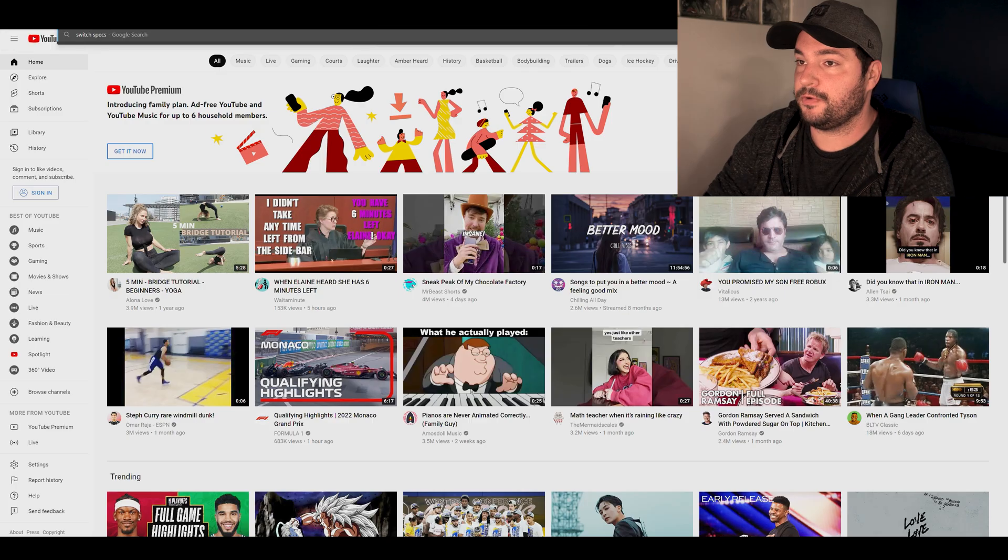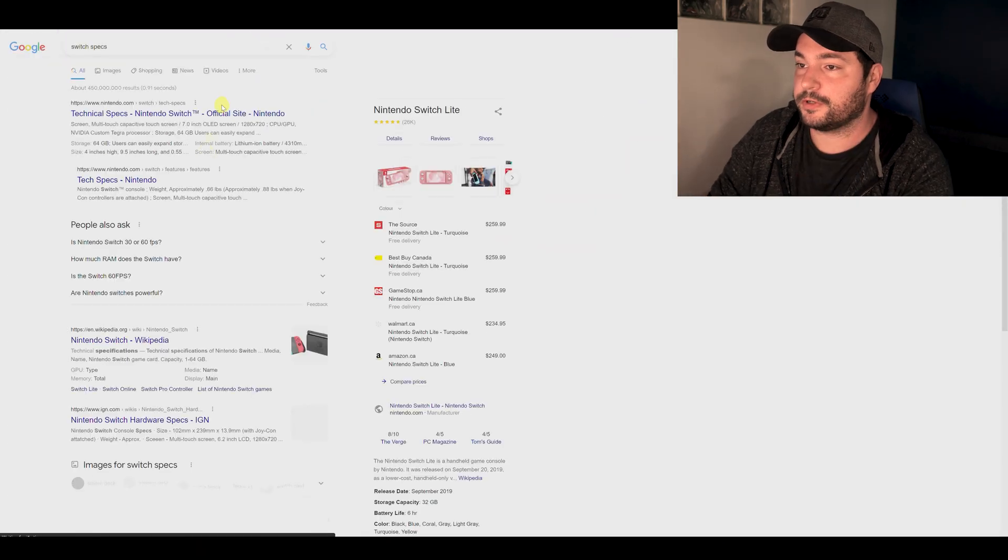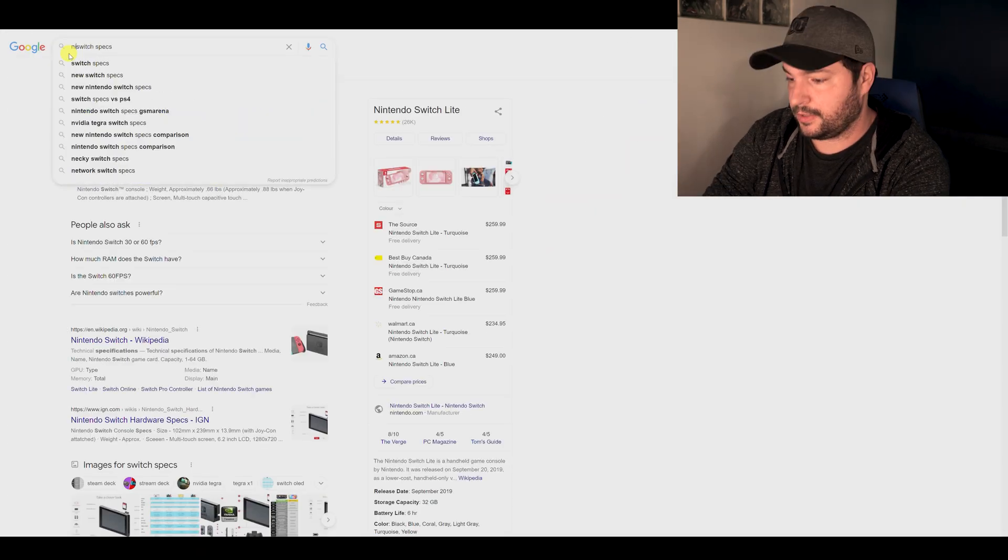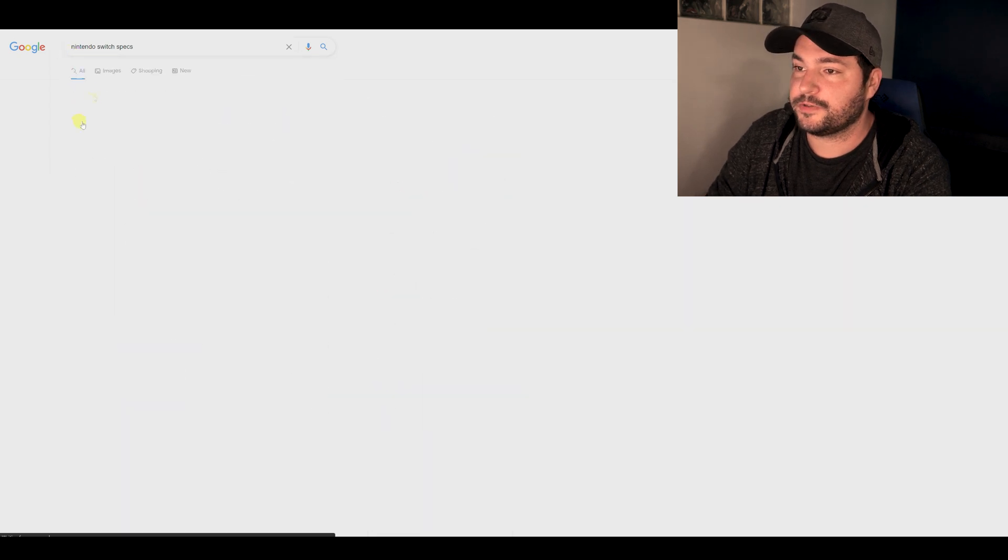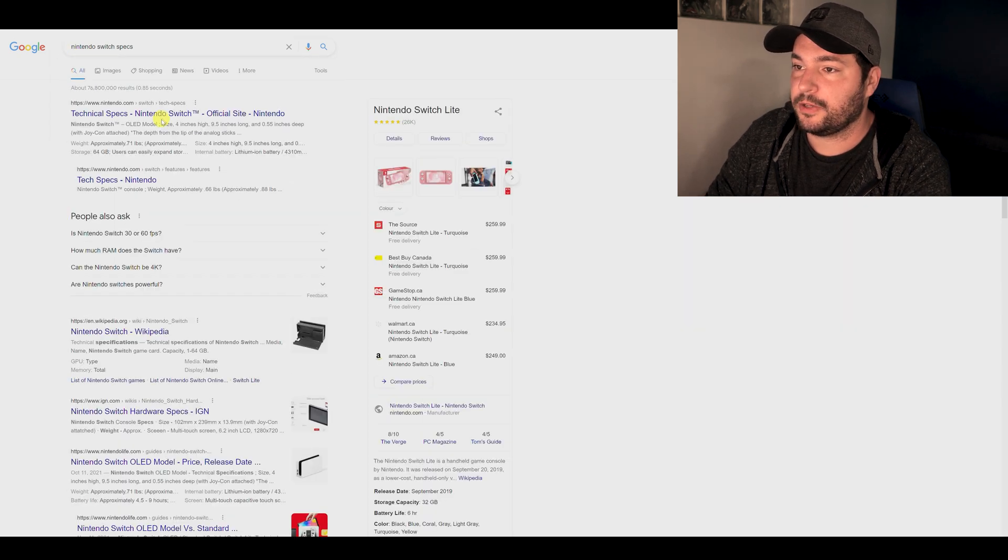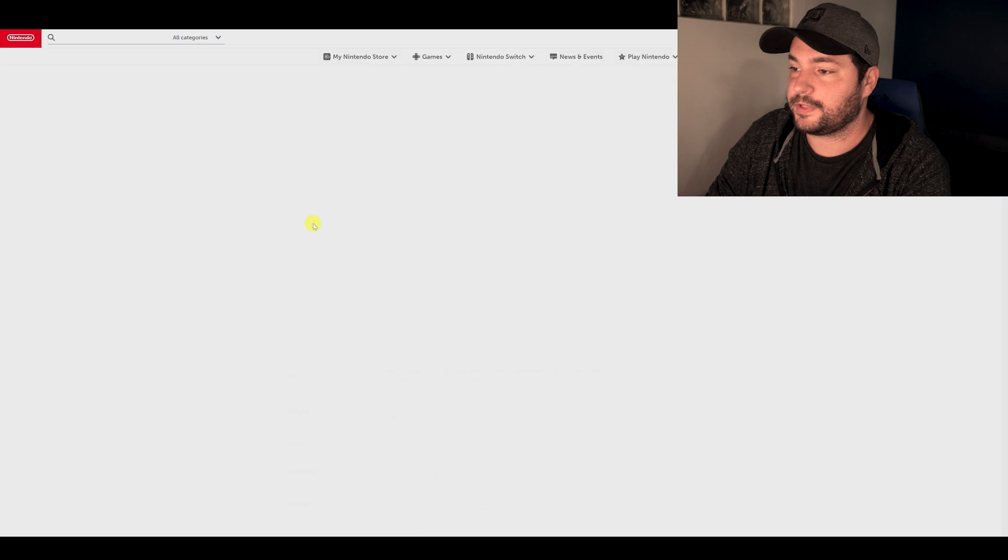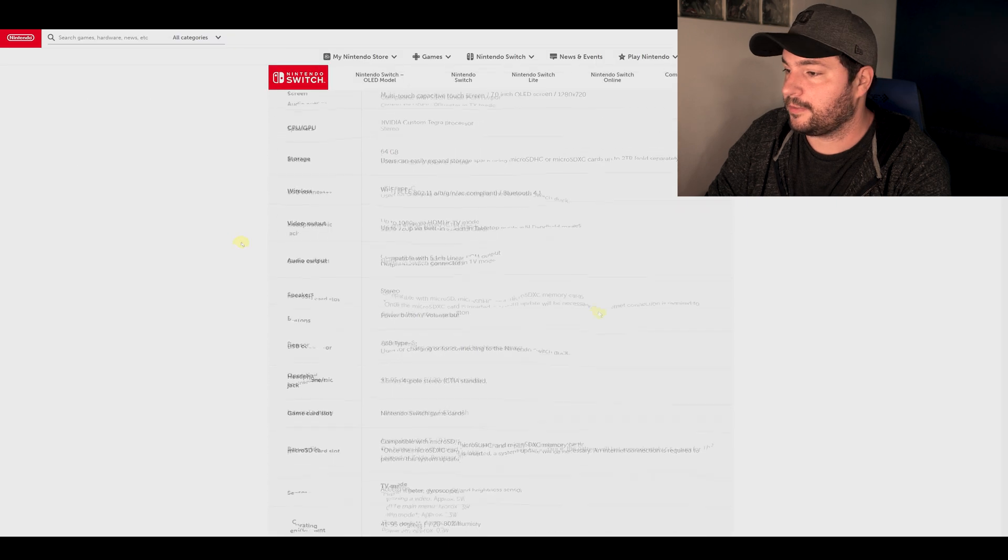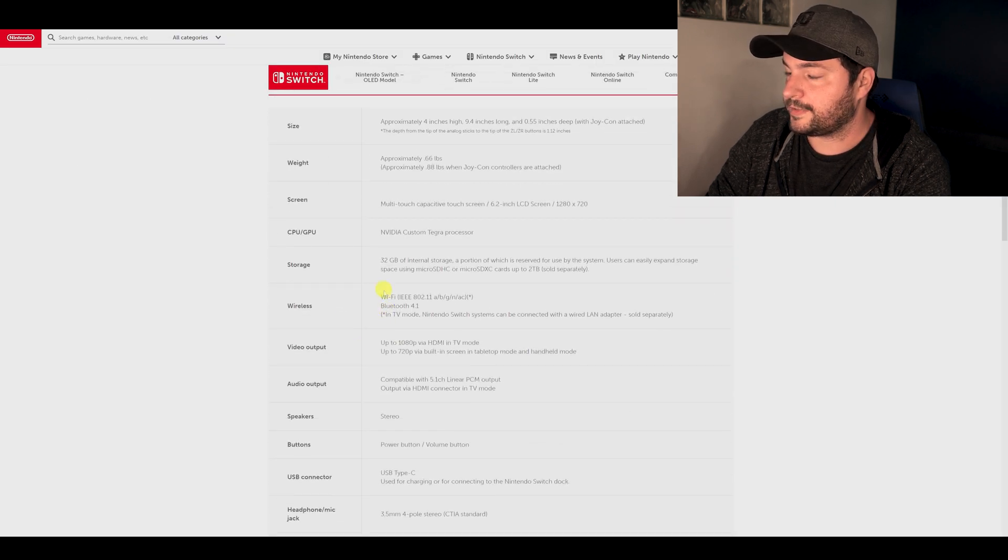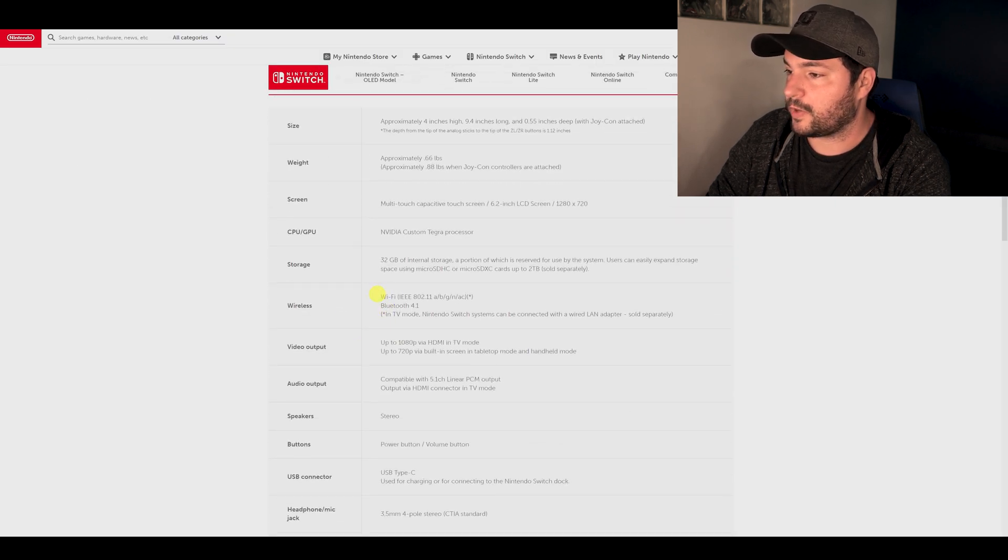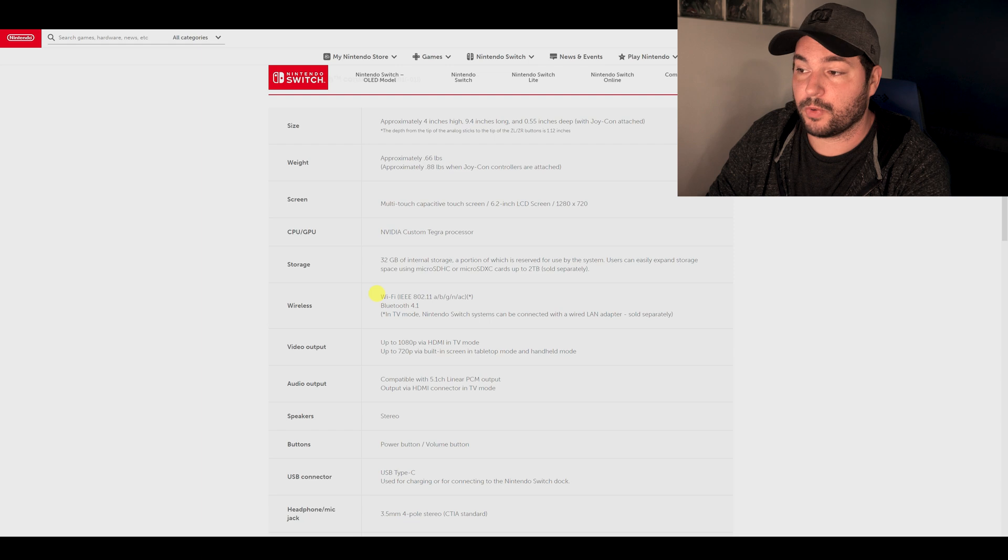So the solution if you look for Switch, Nintendo Switch specs, okay? You go there for instance on Nintendo.com and you will see here that if you go on wireless, okay, wireless section.